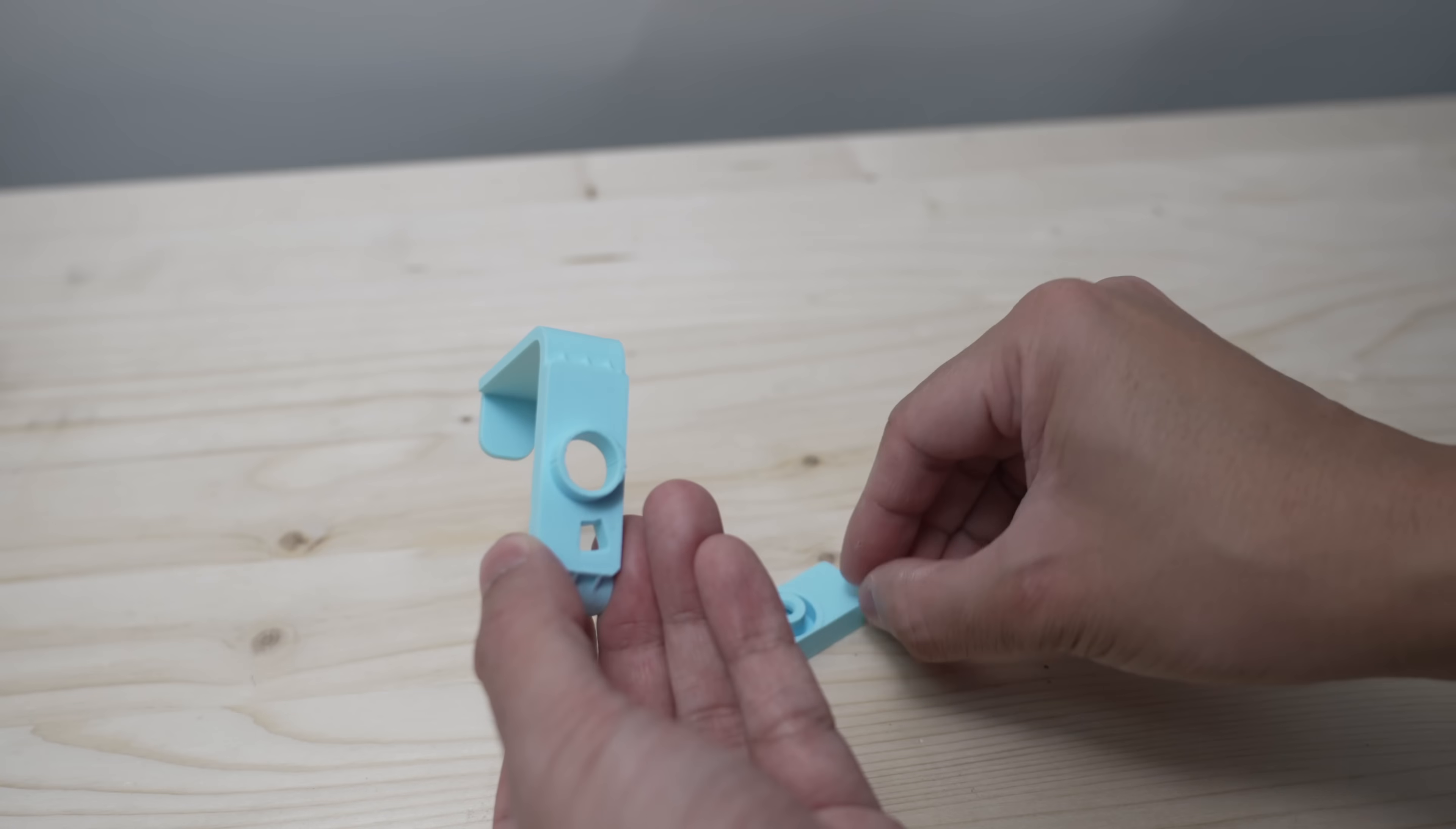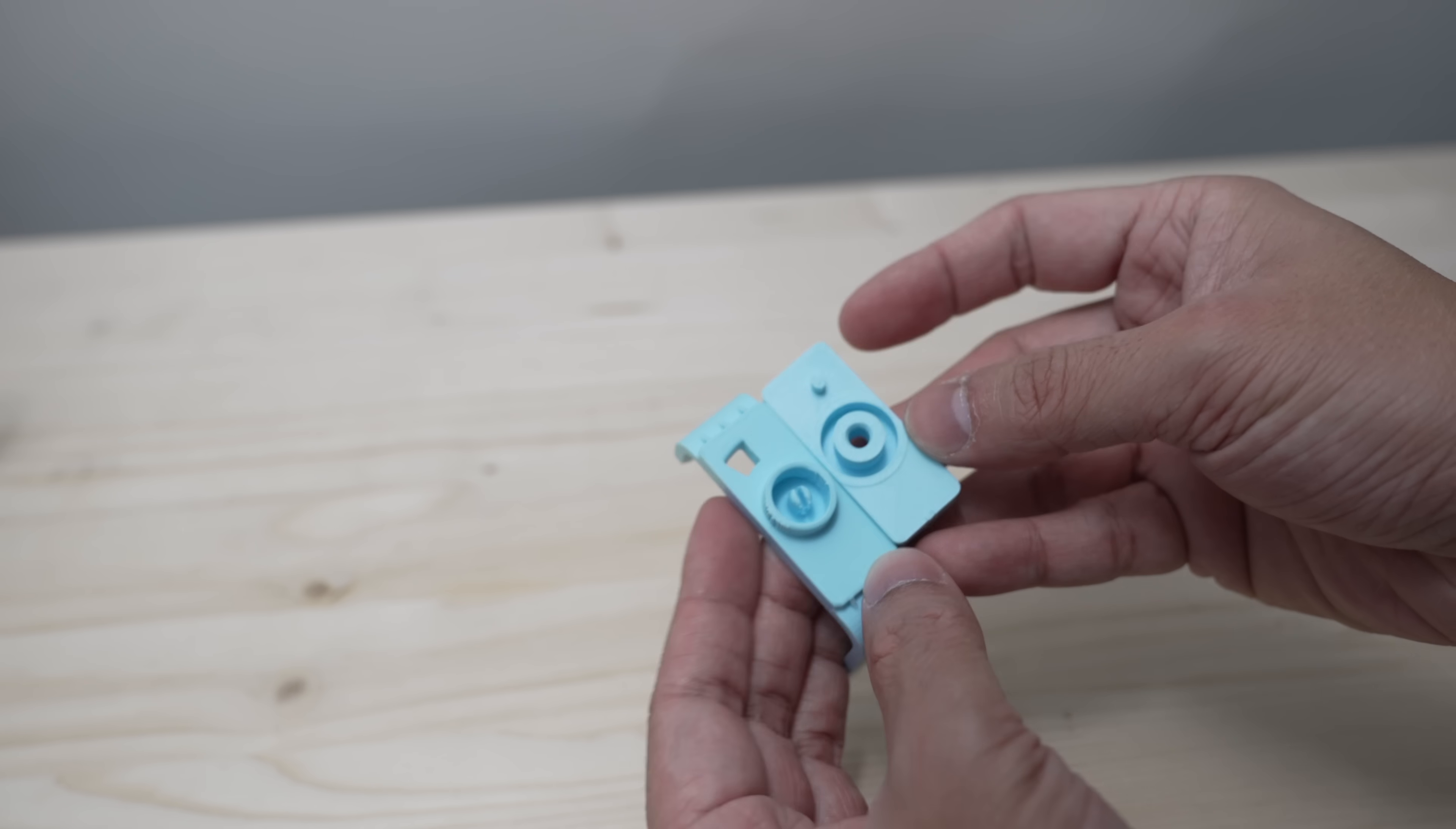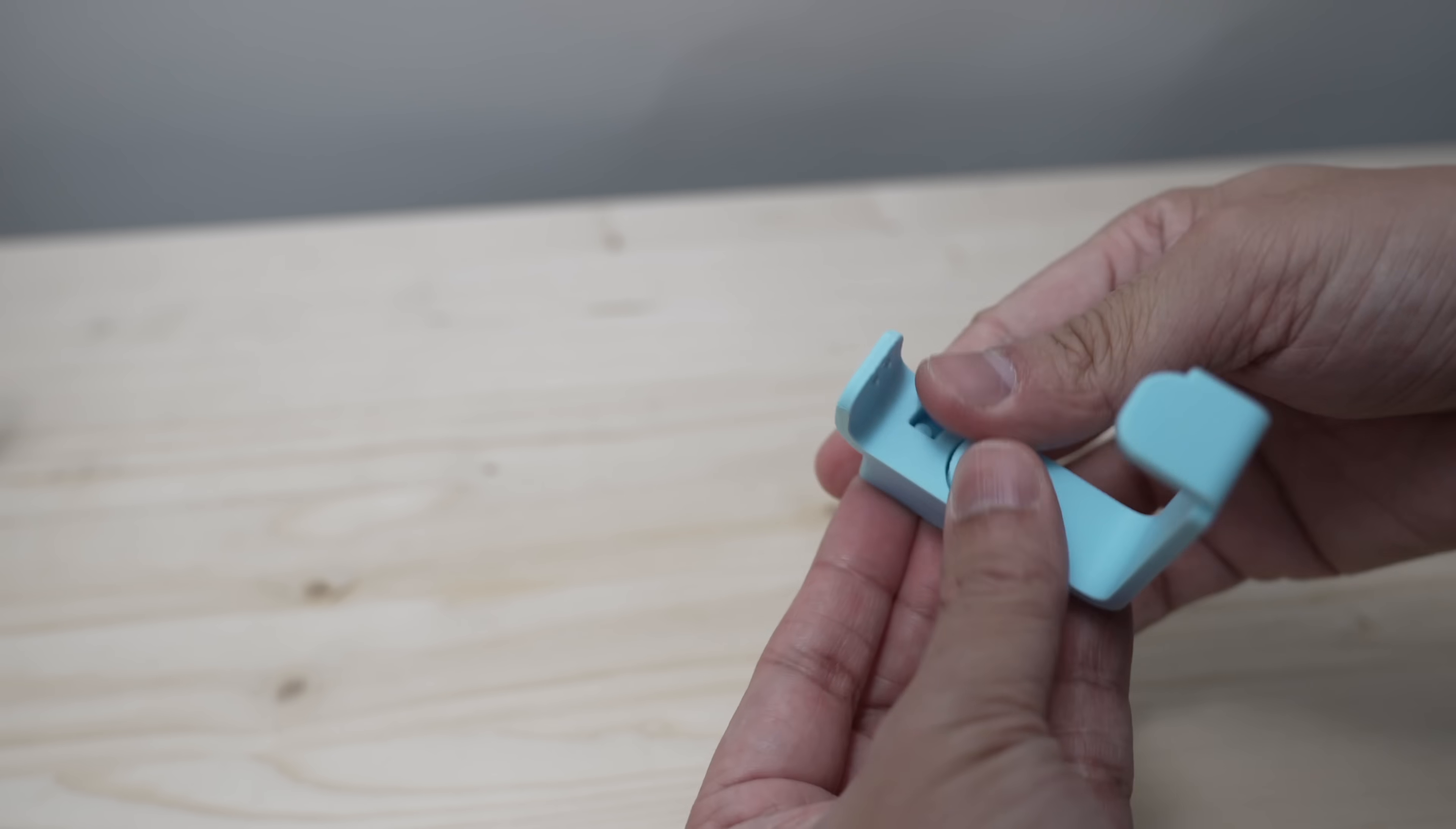To assemble it, slide the pin through the hole in the bracket. Then you want to line up that little knob on the connector with this small hole here, and press them together until they click.